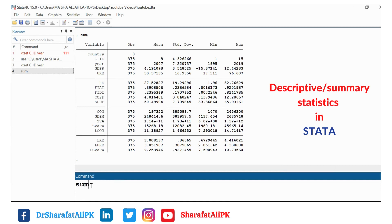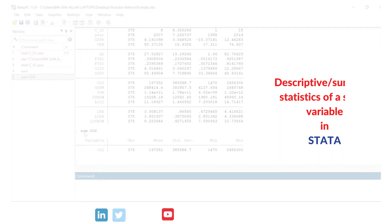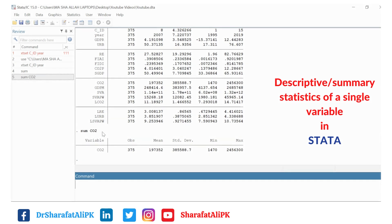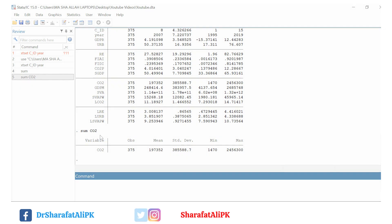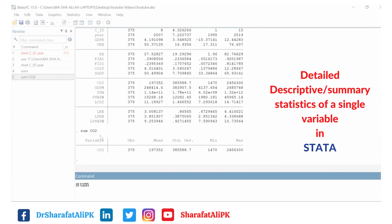We want to find out the summary statistics of a specific variable, so we put `sum` and the name of the variable, for example `co2`. We click here and you can see the summary of the CO2 variable in the table — the number of observations, mean, standard deviation, minimum, and maximum value.